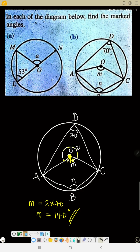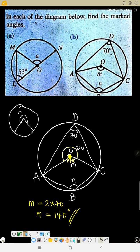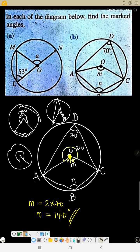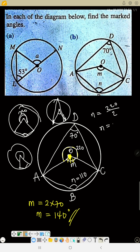The outside reflex angle is 360 minus 140, which gives 220 degrees. So the reflex angle is 220 degrees. Looking at the diagram, it is the major arc that makes that 220-degree angle at the center. The major arc goes to the circumference point, so that 220 degrees at the center is twice the angle at the circumference. Therefore N equals 220 divided by 2, which is 110 degrees.